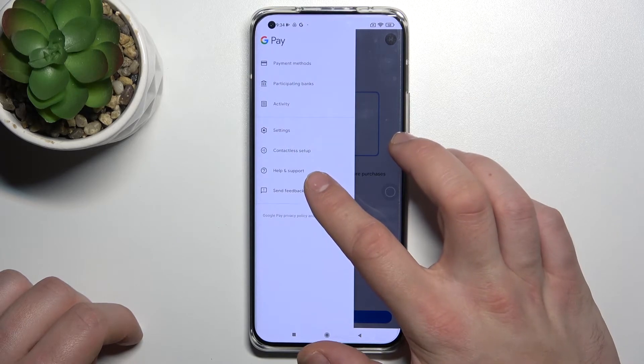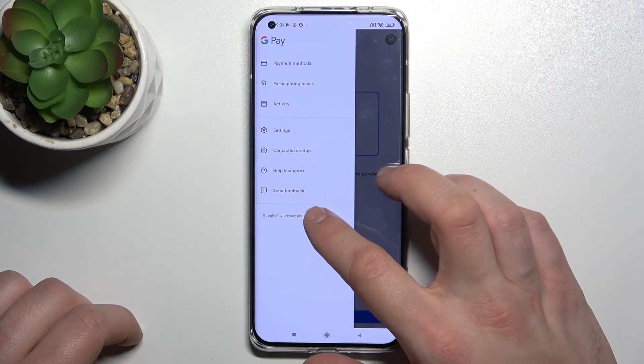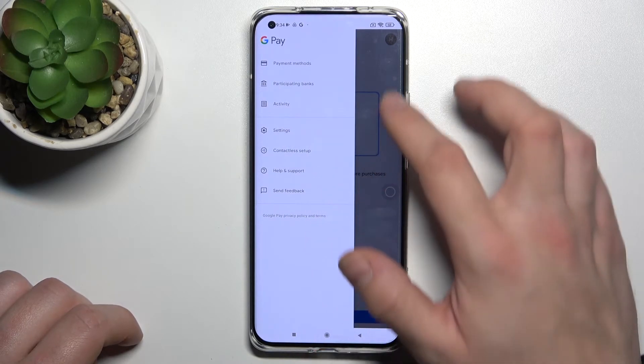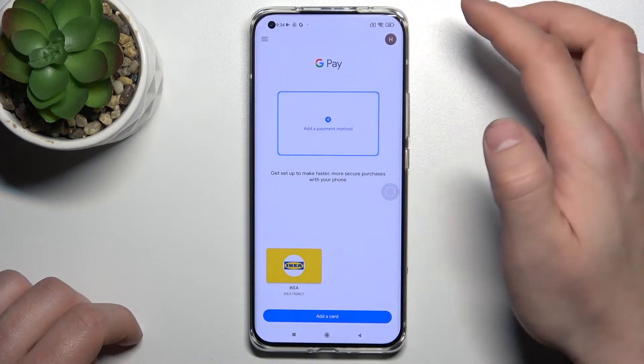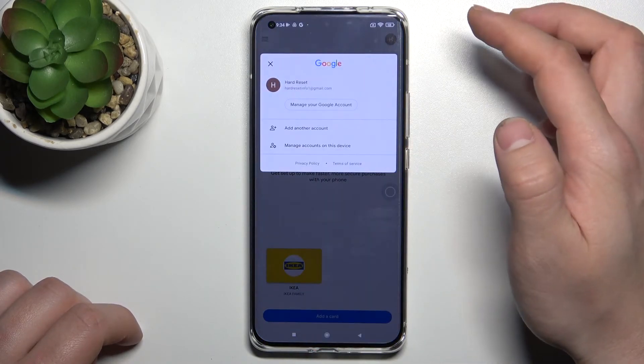There's also Help and Support, an option to send feedback, and access to your Google account.